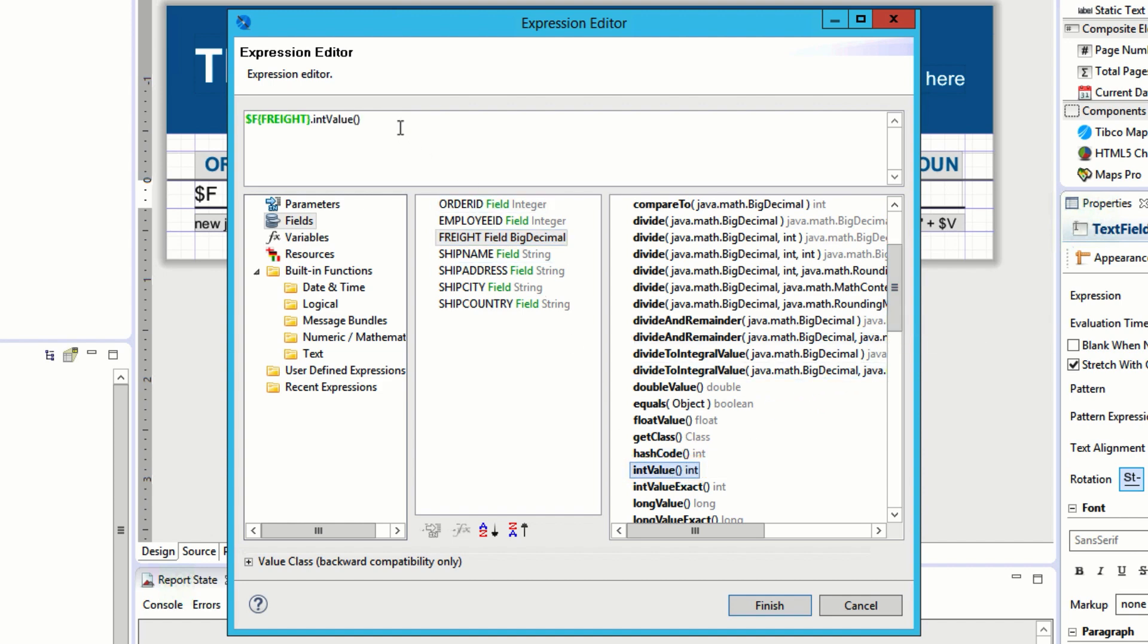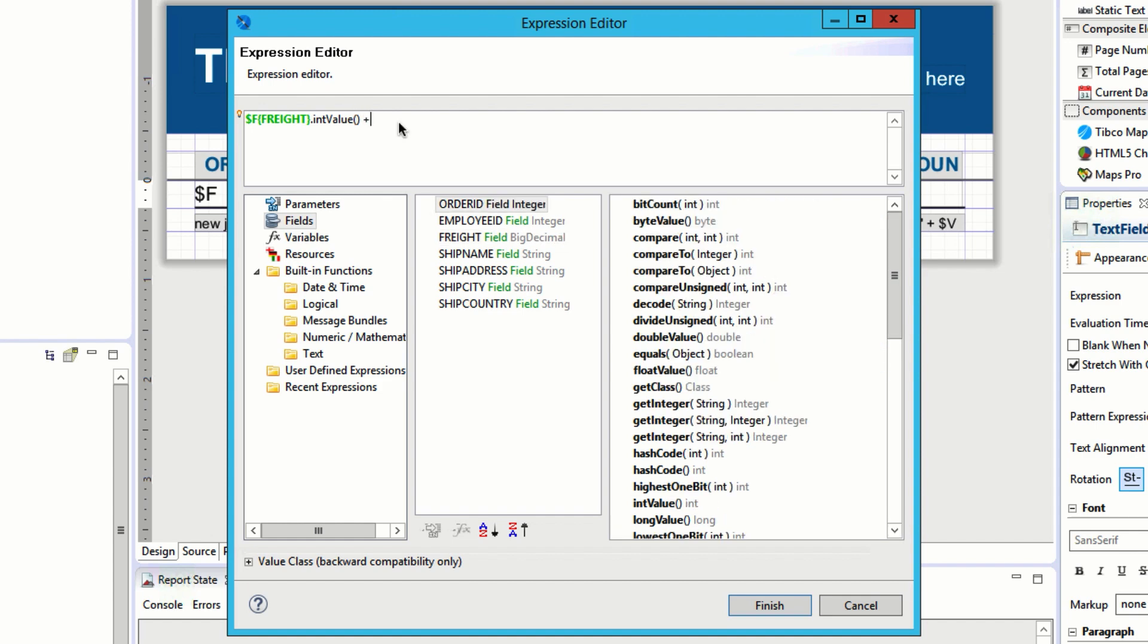If I wanted to do something like give it a unit, I can type a plus sign, enter a quotation, and enter kg as a unit to concatenate that onto each instance of the number. Now that I have the expression I want, I can click Finish.